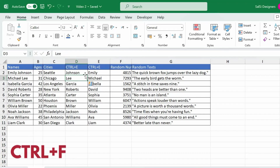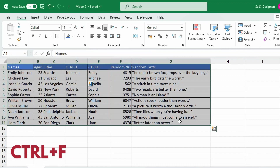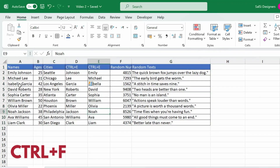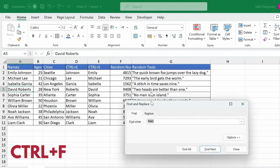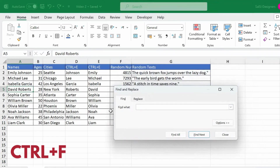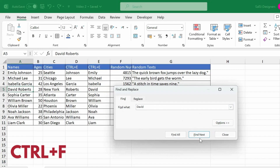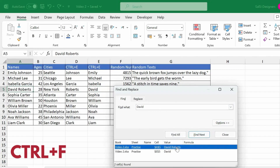Next, we will use Ctrl F for Find. We have many rows of data. We will try to find the name David. If you have thousands of rows, press Ctrl F, type the name you want to find — for example, David — and click Find Next. Excel will highlight the cell containing David. If you click Find All, it will show all cells with that name in the sheet.